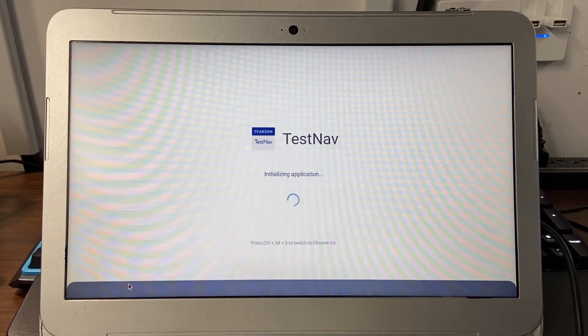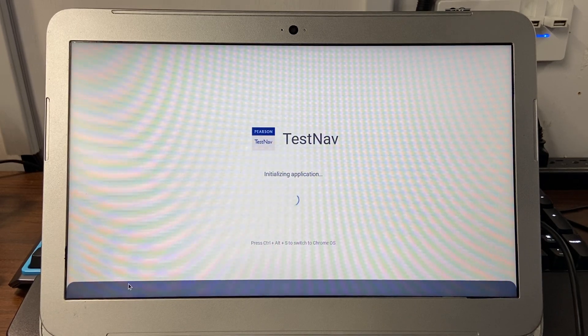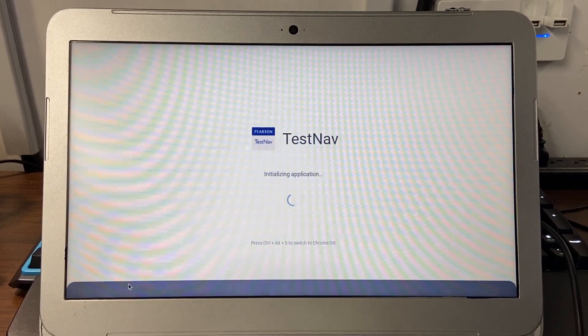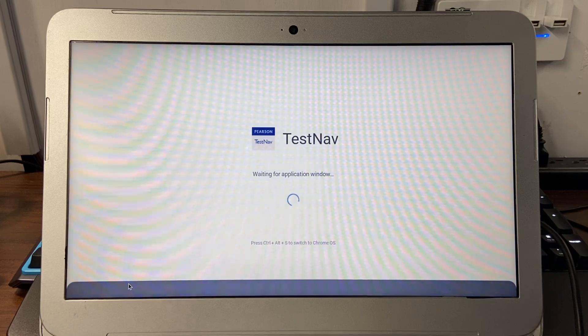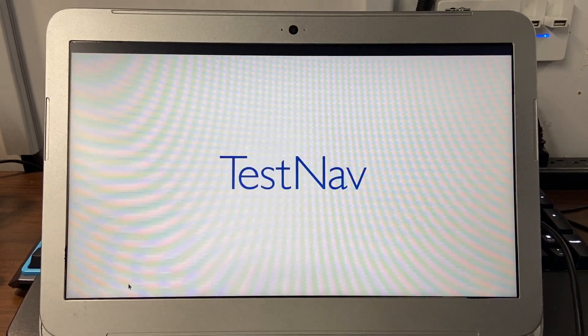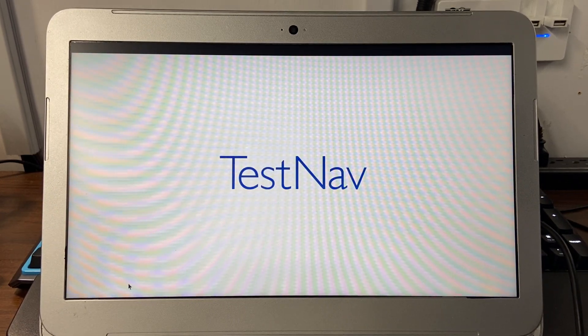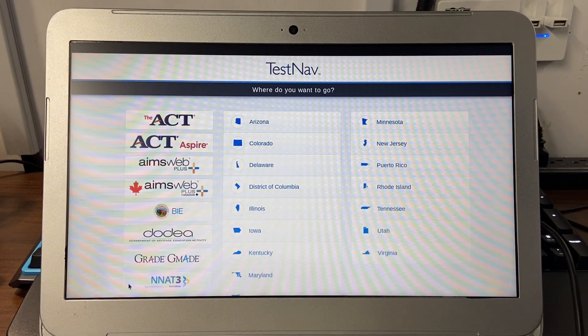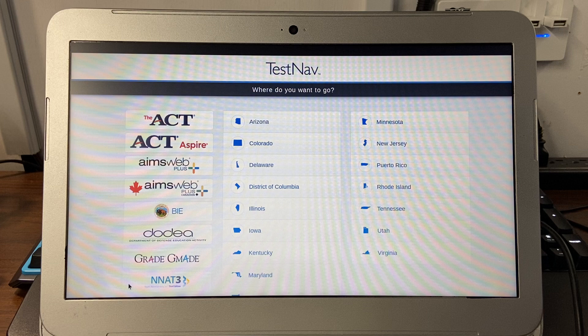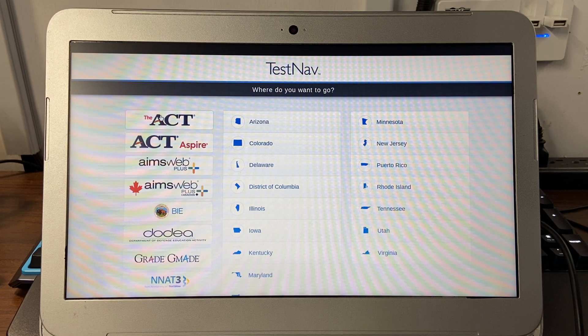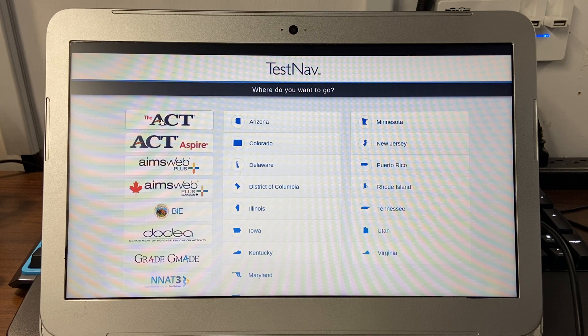You'll have to wait a few seconds for it to initialize everything, and once it's loaded, you will want to click on the ACT.